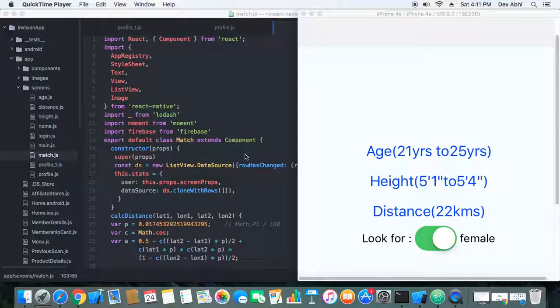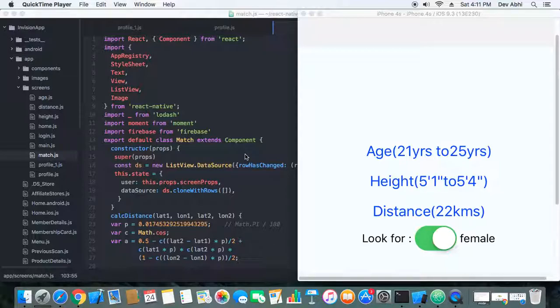It allows users to choose the gender they're looking for and filter the user list accordingly.